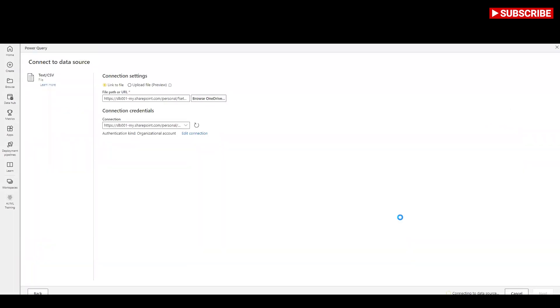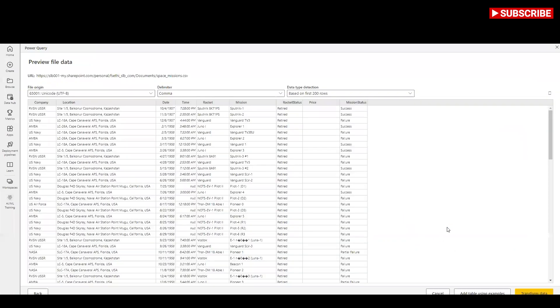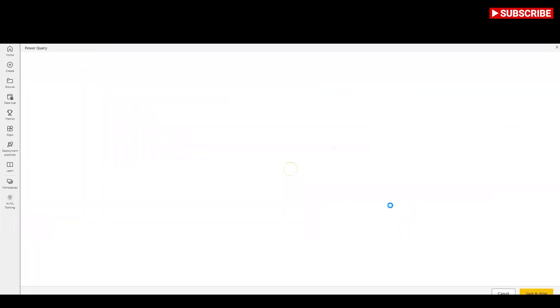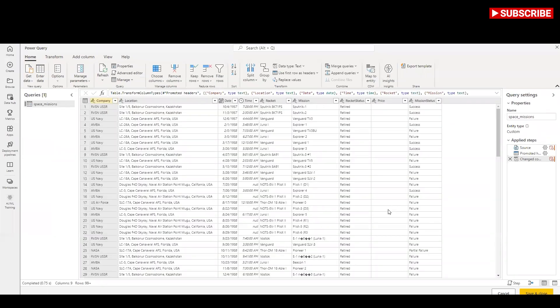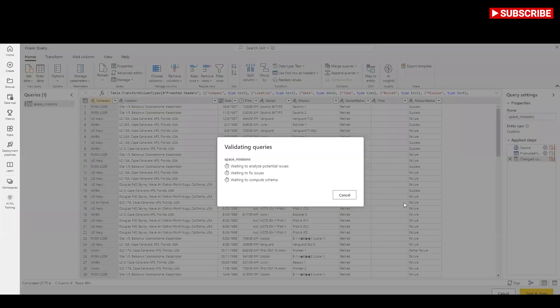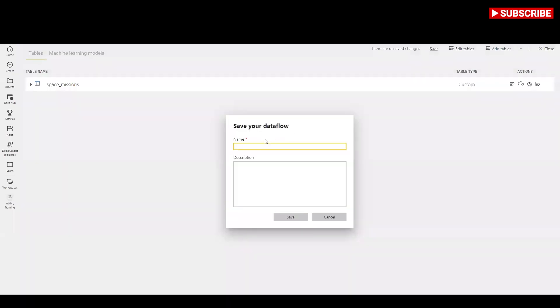You can rename the query to a friendlier name by changing the value in the name box found in the right pane. Power Query automatically infers the type of columns. You can change the column type by clicking on the attribute type icon at the top of the column header. Select the save and close button to close Power Query Editor.